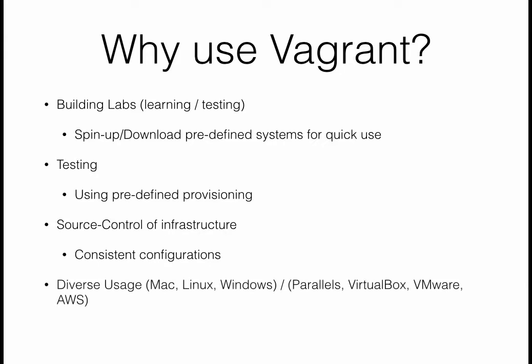Because the Vagrant file is a text configuration file, you can put it in your code repository and let it do version control. The next time somebody pulls down your code, they'll also get that Vagrant configuration and can start up their infrastructure and do testing themselves. It's also very diverse. Vagrant can run on Mac, Linux, and Windows, and it can manage virtual machines in Parallels, VirtualBox, VMware, AWS, DigitalOcean, and Rackspace.